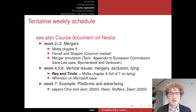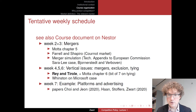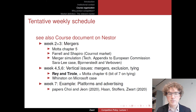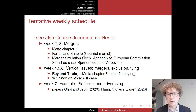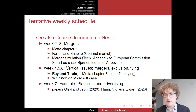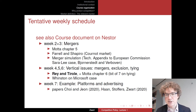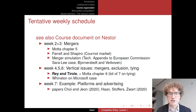That's mergers in weeks 2 and 3. In the next three weeks we'll look at vertical issues: vertical mergers, but also agreements and behaviors called exclusion and tying. Our main text here is a chapter from a handbook by Rey and Tirole on vertical exclusionary behavior. You can also look at chapters 6 and 7 of Mata, where tying is discussed.